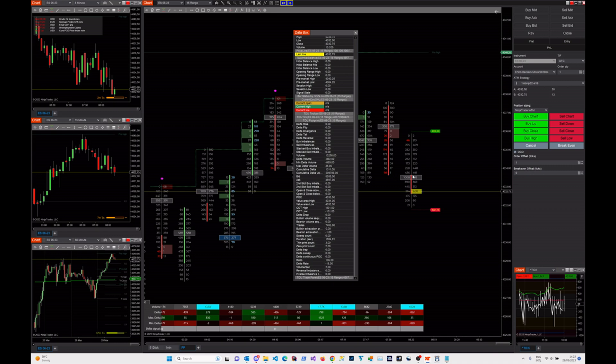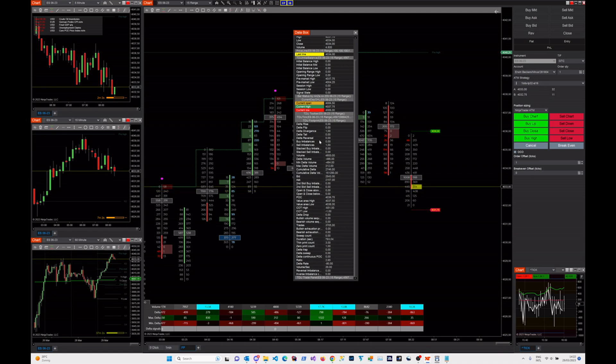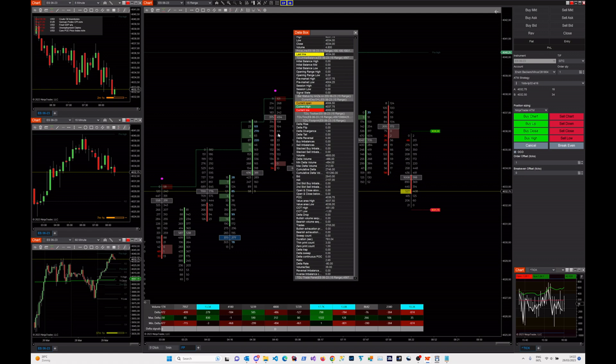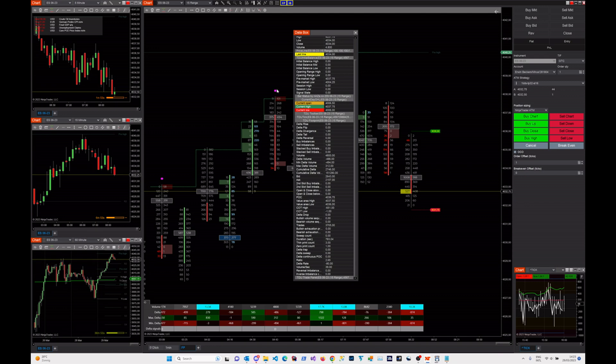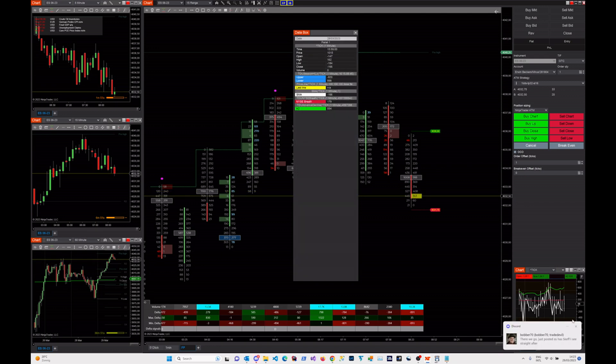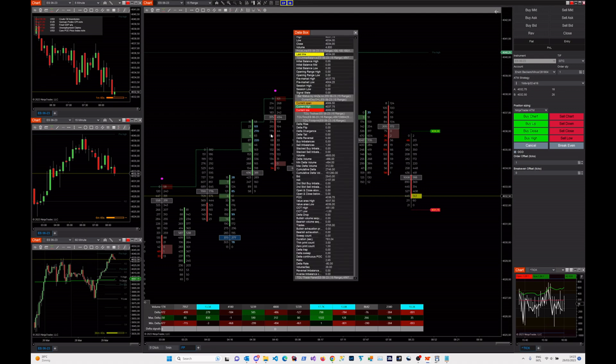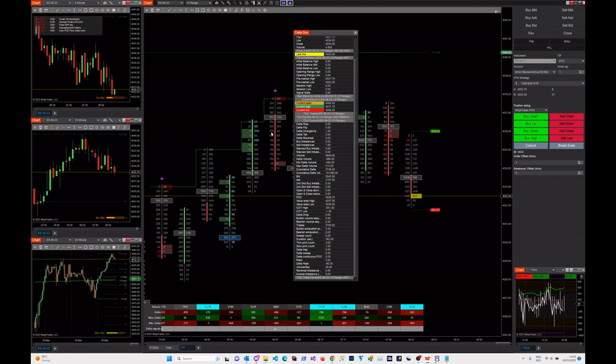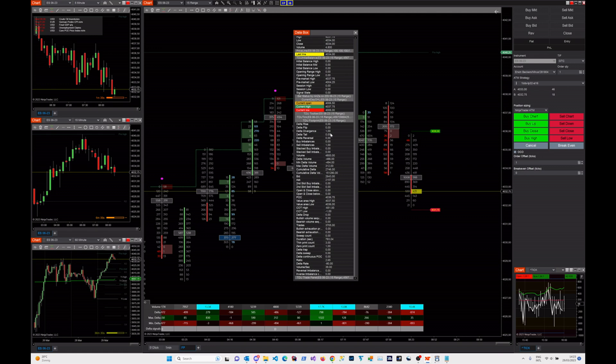For example, let's say here we have a divergence signal. So if I hover over this candle right here, you can also see the divergence is plotted here with this magenta. Then you can see that the delta divergence flips from 0 to 1. You can see it's right here. So this delta divergence signal is plotting a 0 if there is no delta divergence and a 1 if there is a delta divergence.